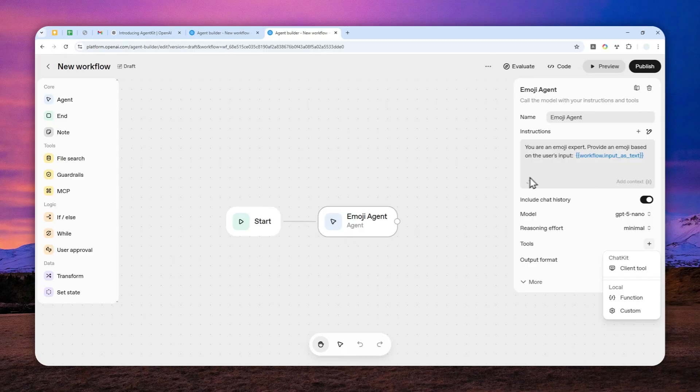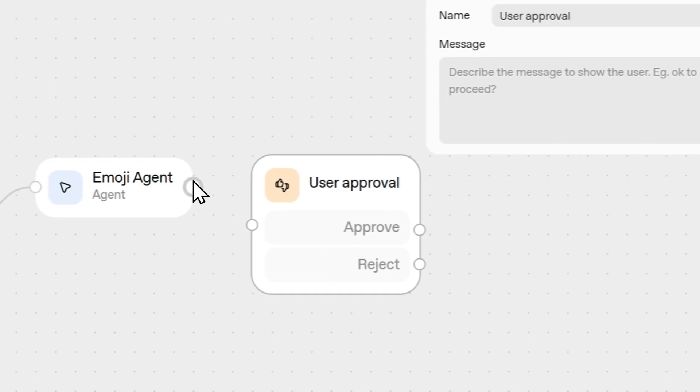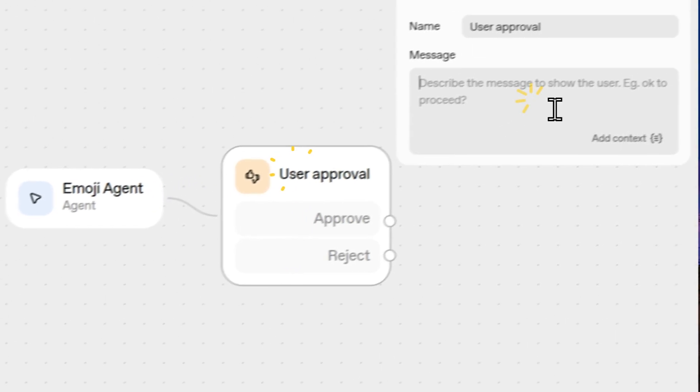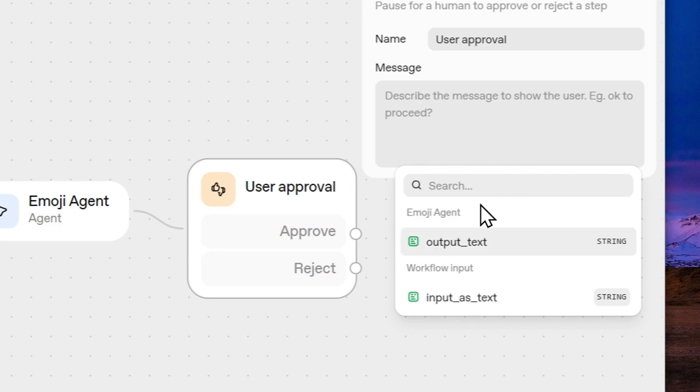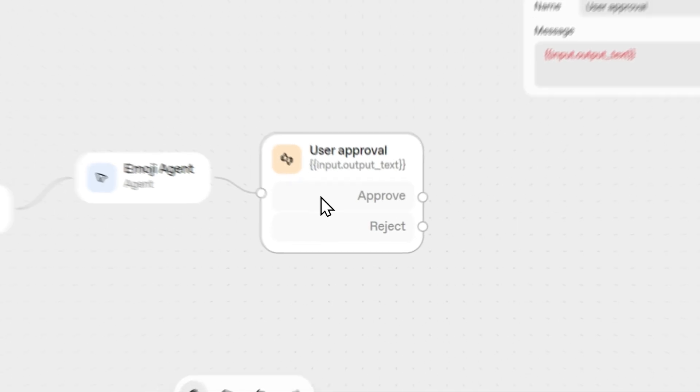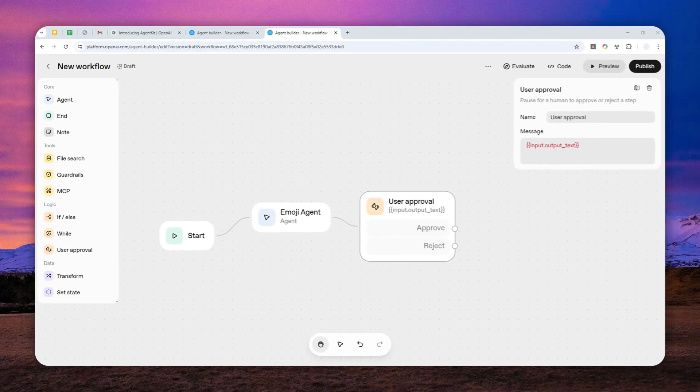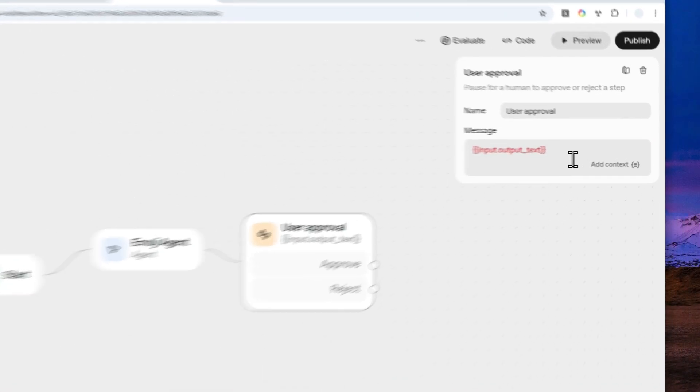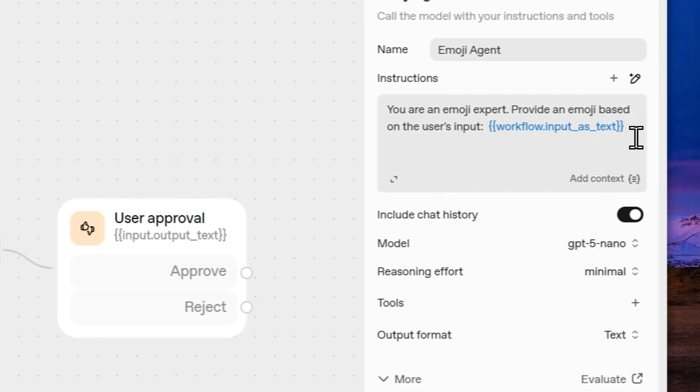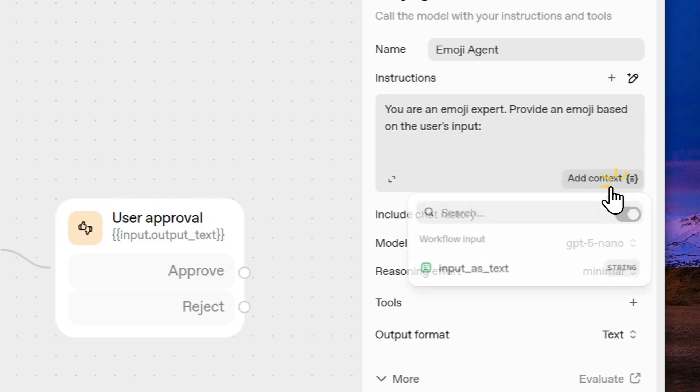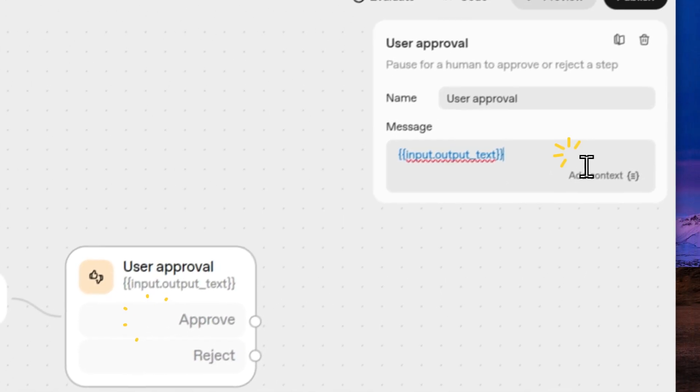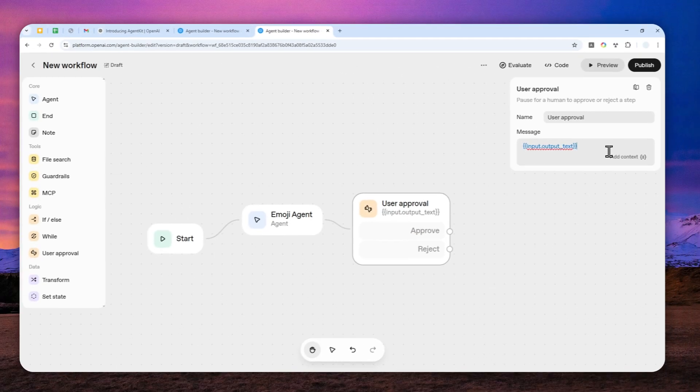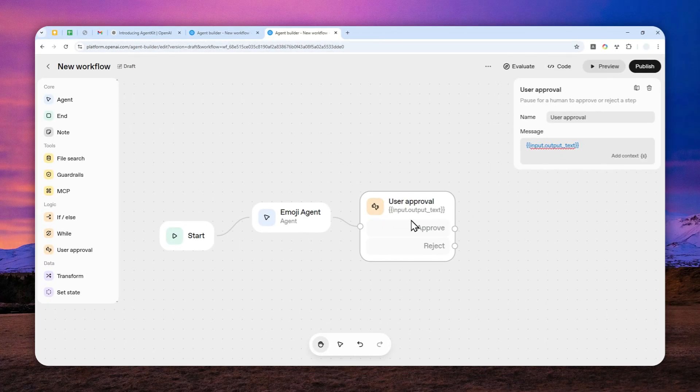Now, let me just add another node. And this time is user approval. So let me just connect these two. And I will specify the variable for this node, which is output text. Let me check the settings, input output text. That seems to be okay now. So I'll just continue.